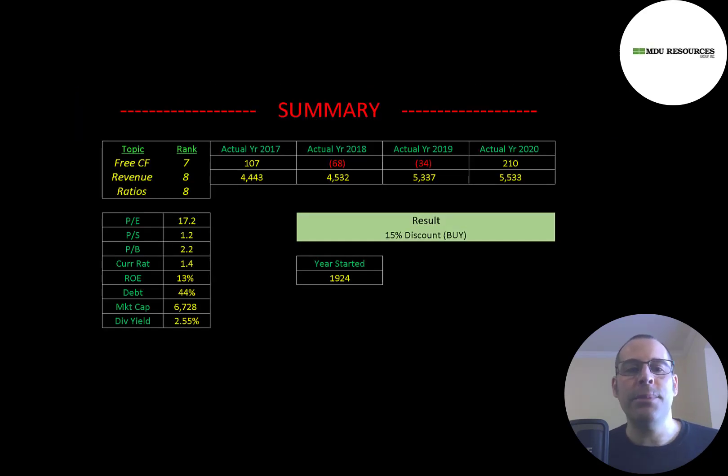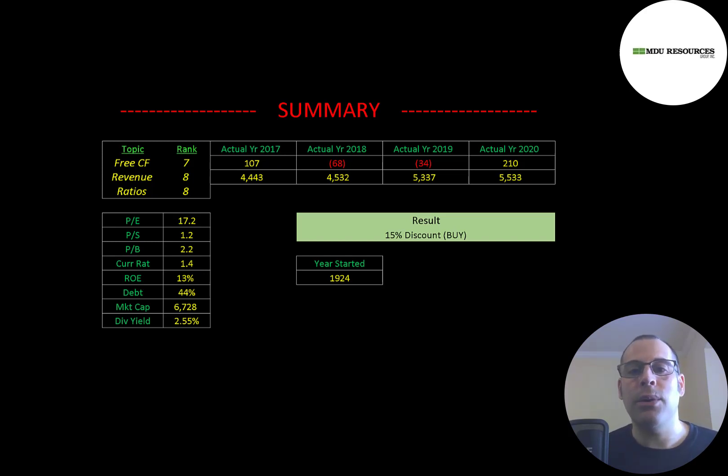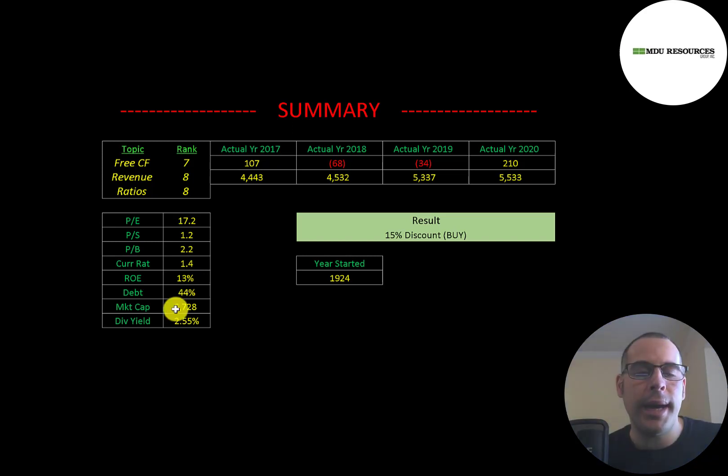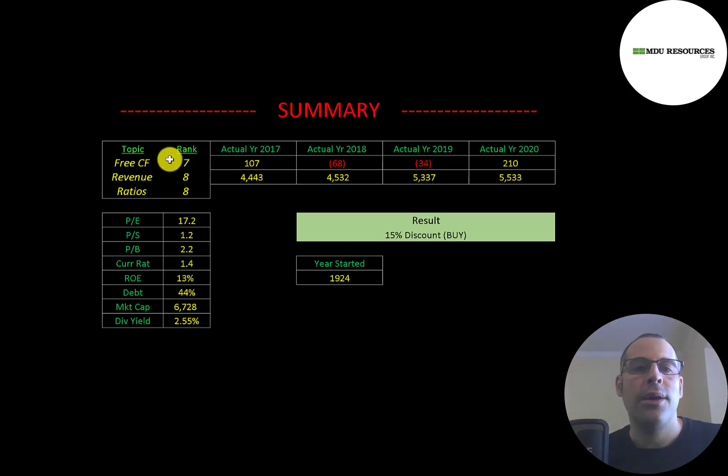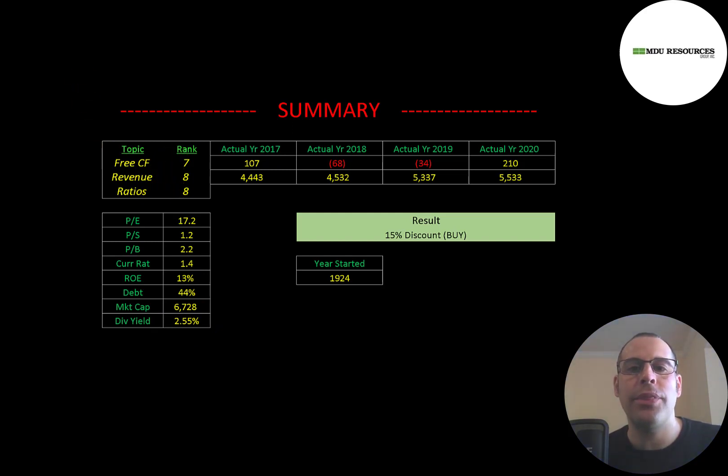So to summarize, I have them trading at a 15% discount. This company has been around a really long time. They seem to be growing. Their revenue is going up each year and they pay a nice little dividend also. I rank their free cash flow 7 out of 10, their revenue 8 out of 10, and their ratios 8 out of 10. So let me know what you think.